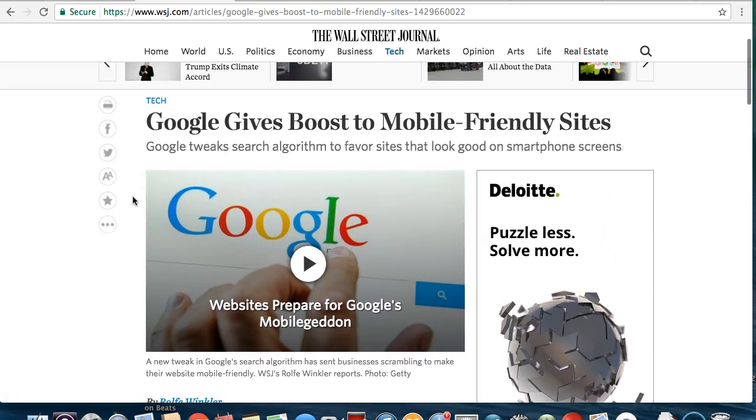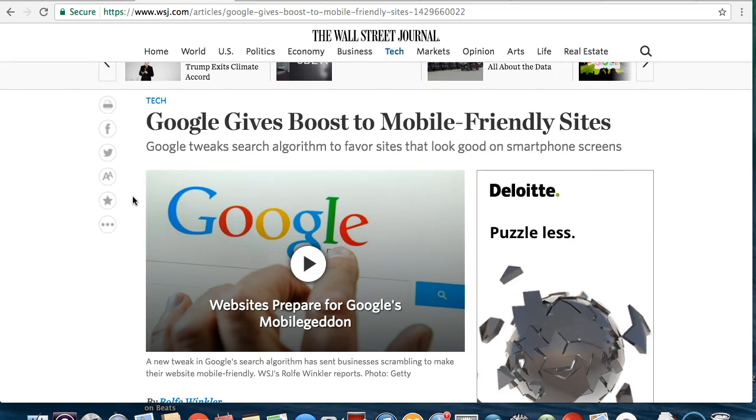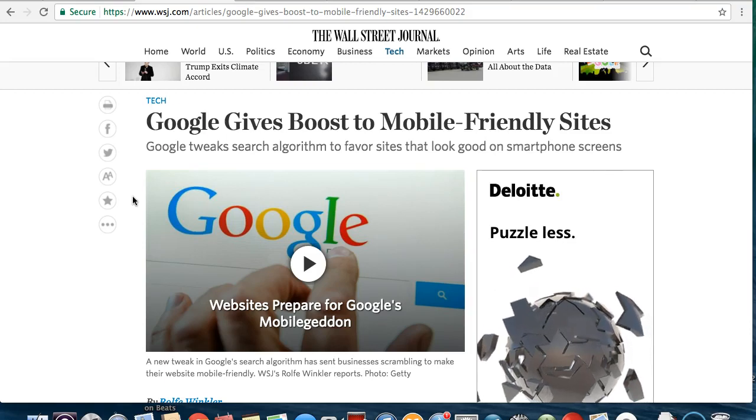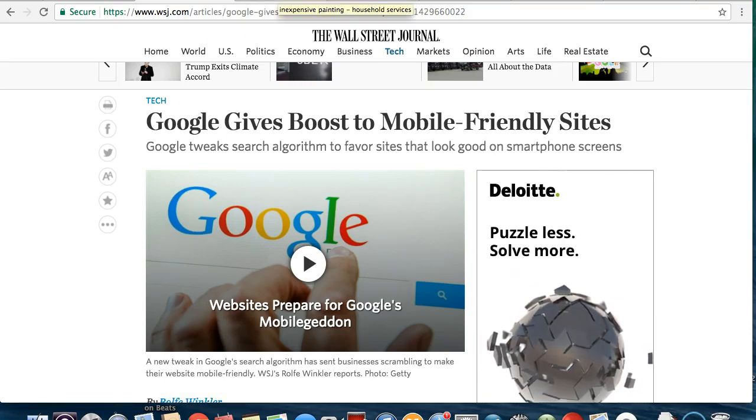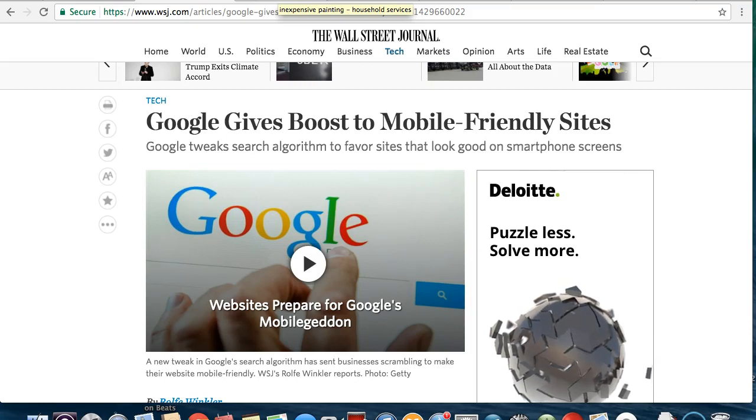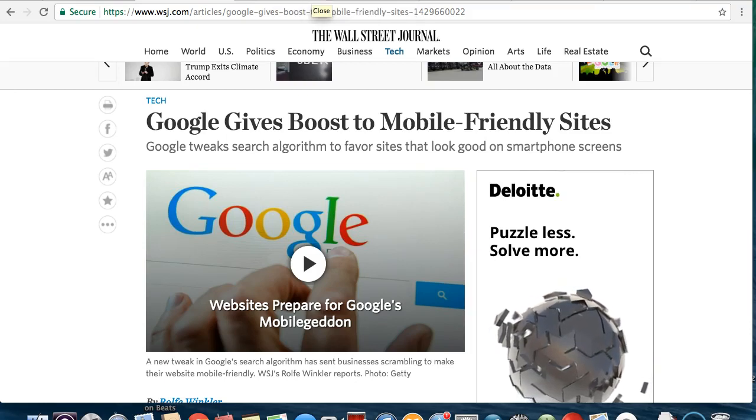So you have to make sure that that site is updated, it's not a 10 year old site, because it's not going to do you any favors on the internet. No one's going to find it because Google is not going to let anybody find it. Make sure your site is mobile friendly, everyone's doing searches from their phone nowadays.